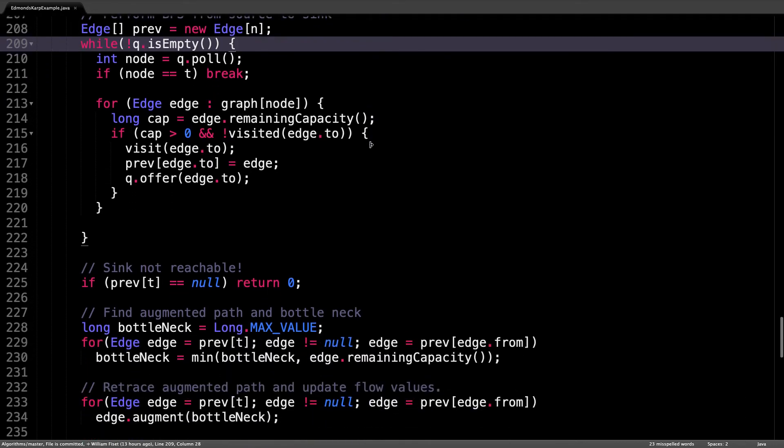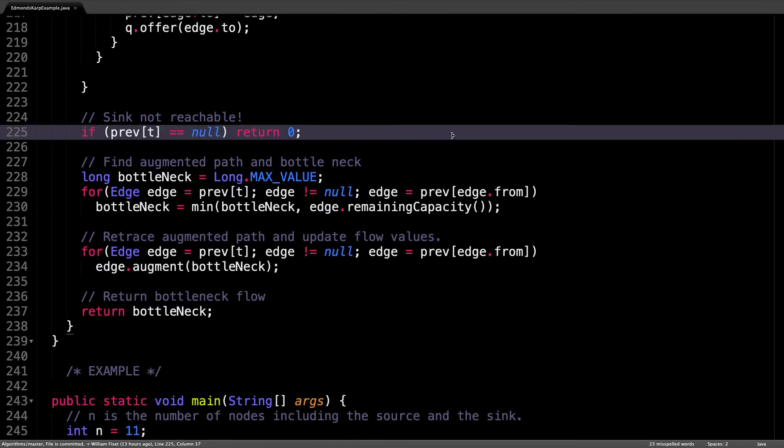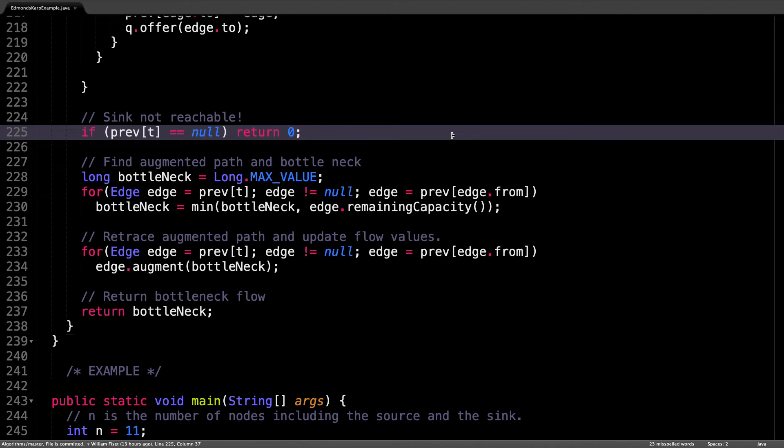Alright, so moving on, we know that the breadth first search did not actually make it to the sink if we have no entry at the index of the sink in the prev array. So we can return early. After this point, we know that there exists an augmenting path.